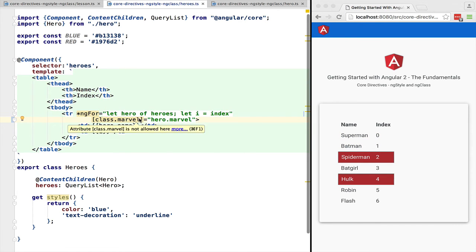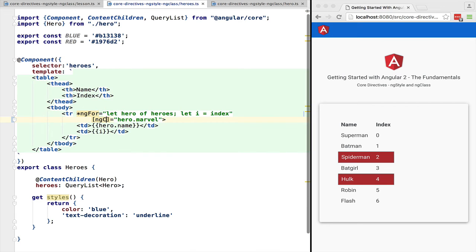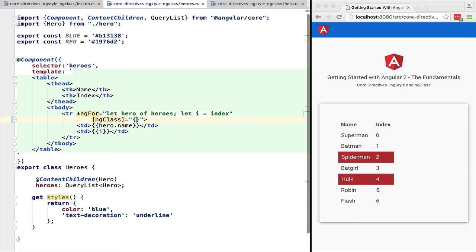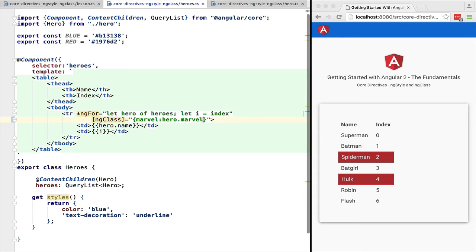Let's now use the ng class directive by passing it in an object literal. The keys of the literal are the CSS classes that we want to add or remove to the element and the values are JavaScript expressions that should return a boolean. If true the class will be added to the element.